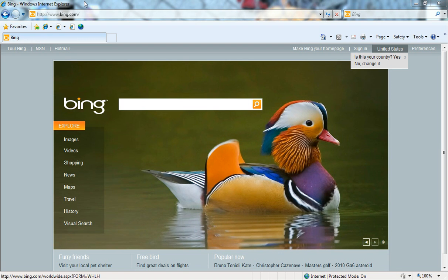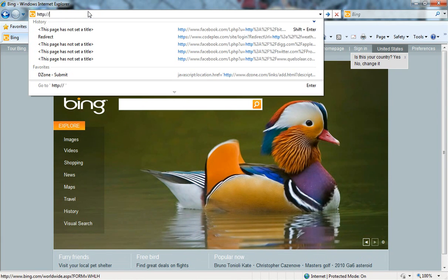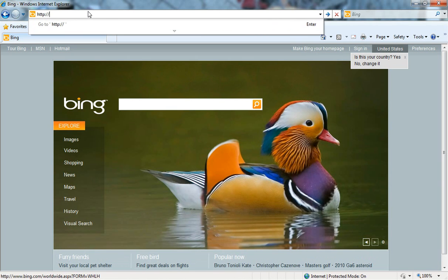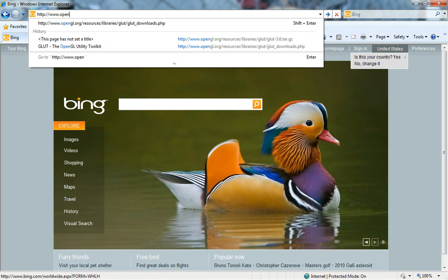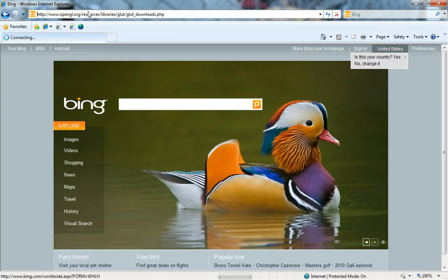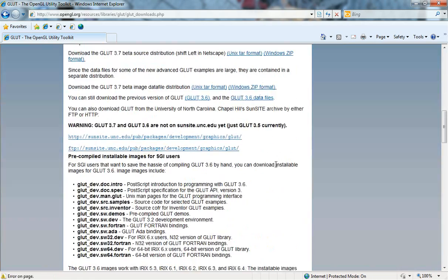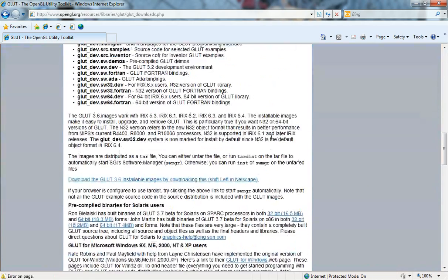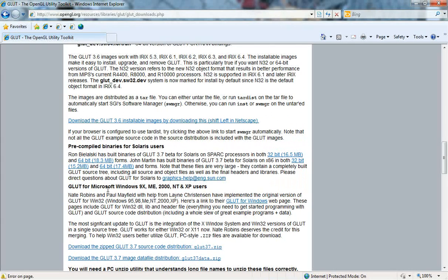Let's go to http opengl.org slash resources slash libraries slash GLUT slash GLUT underscore downloads dot PHP. You don't have to follow me on the URL, you just get it in the show notes. I'm scrolling right to the bottom here and there is GLUT for Microsoft Windows. That's what we need here.